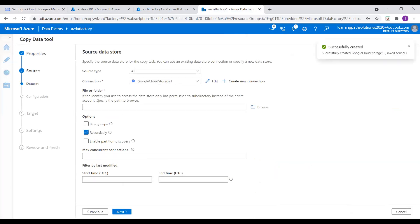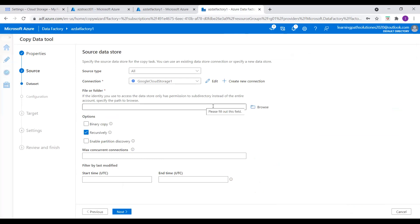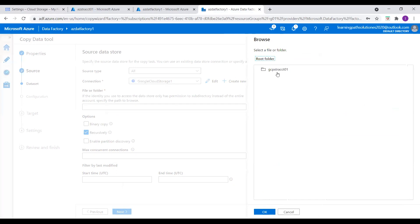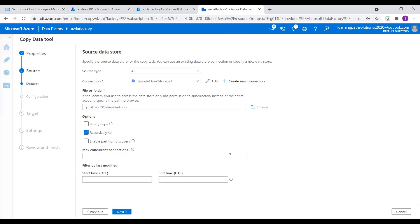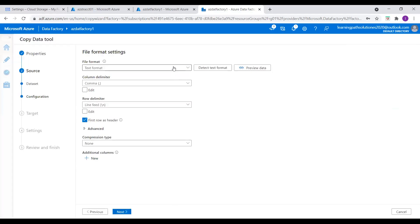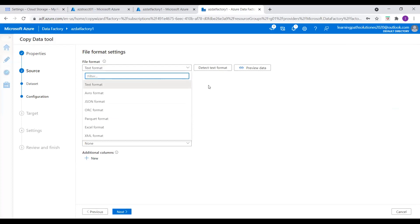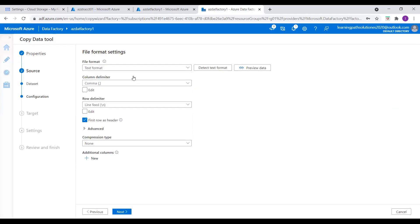Everything looks good. We only need access to a specific file rather than the entire account, so I just select the diamonds file from this GCP storage account. I select this CSV file and click OK. Everything looks good, click Next. For the file format, I will keep it as text format — we want to see the text format data in Blob Storage. Everything looks good here, select Next.